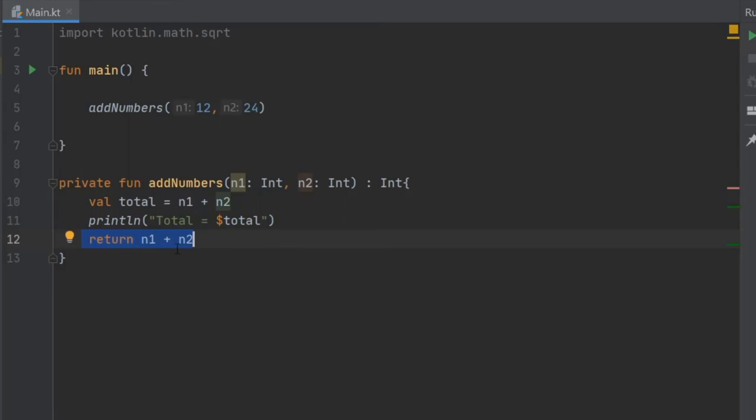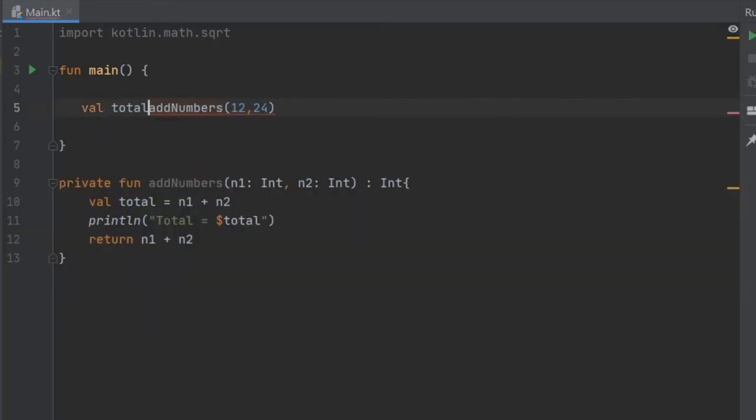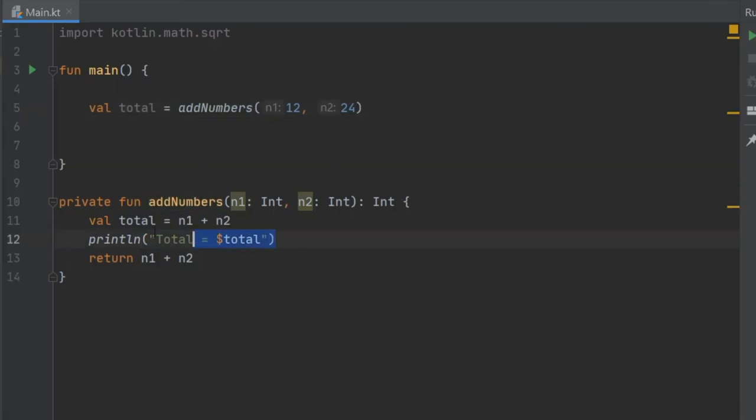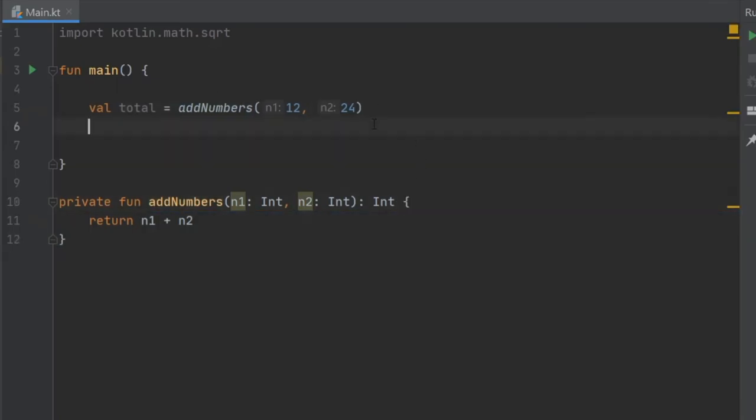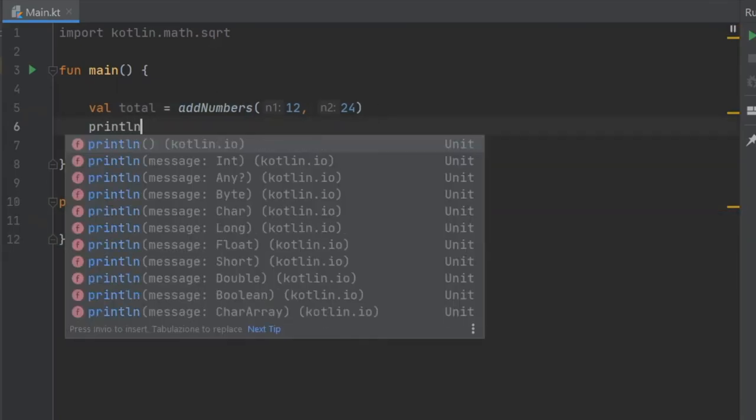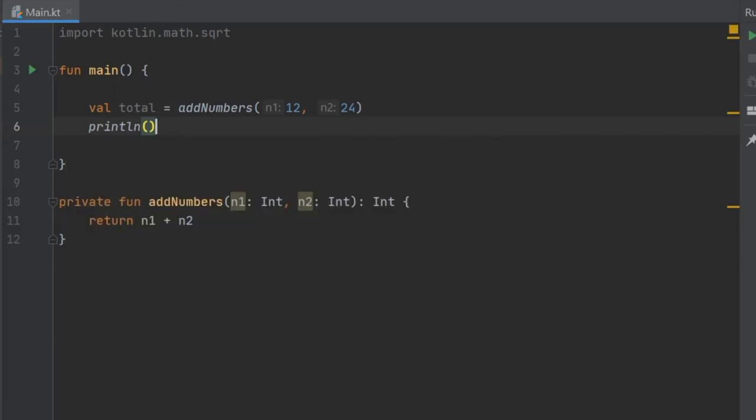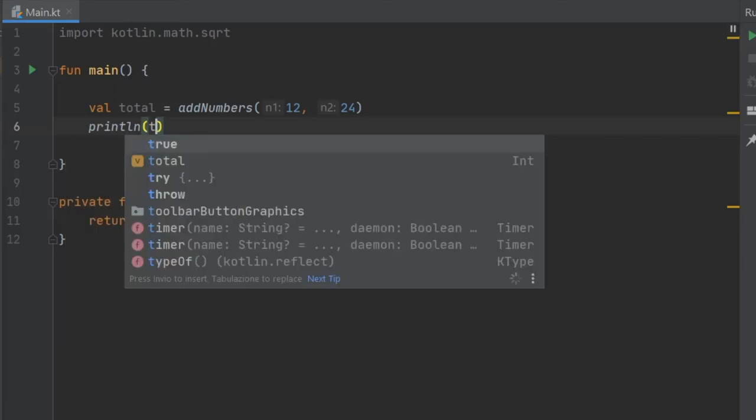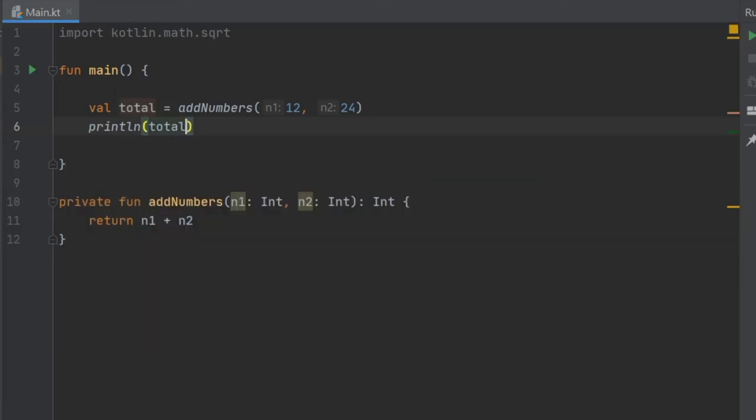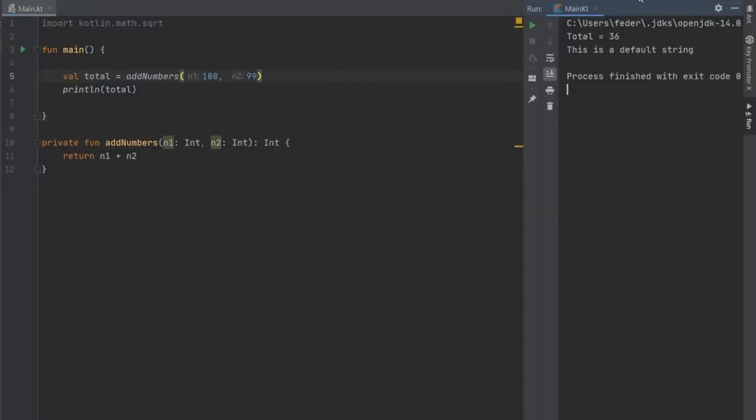Up here we can create a val total and equal it to addNumbers and we can just get rid of these two and println the results which is total. Just for fun let's change this to 100 and change this to 99, and if we click on play we should get 199 printed to the console.